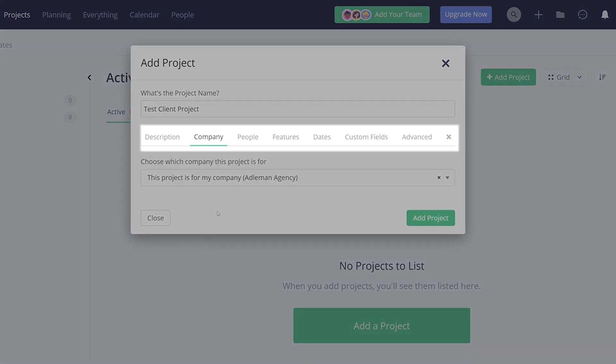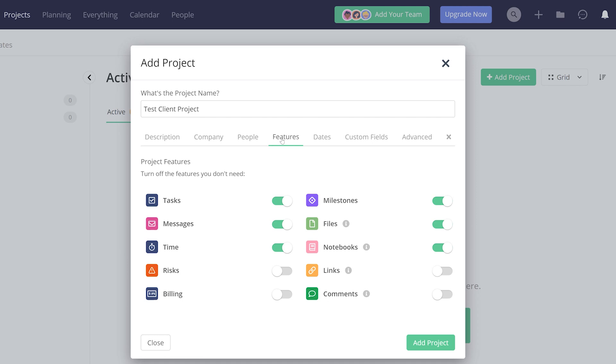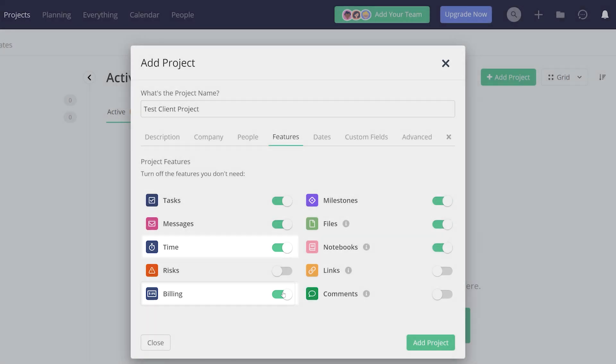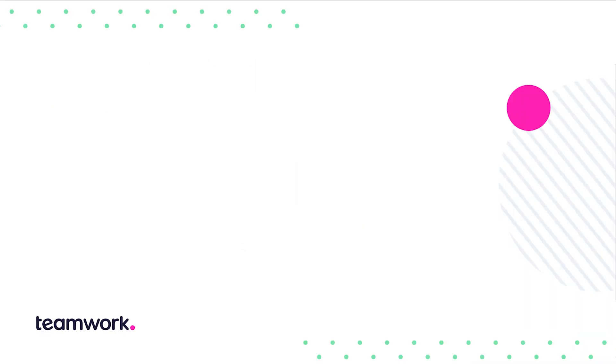There's lots of different options here, but we're concentrating on the basics today, so feel free to check them out when you can. However, when working with clients, it's important to turn on time and billing in the feature section. Once you're good to go, select Add Project.